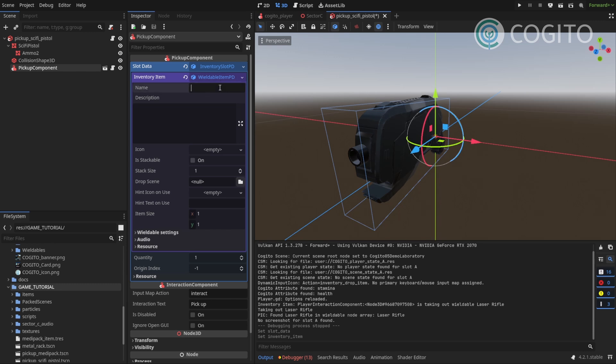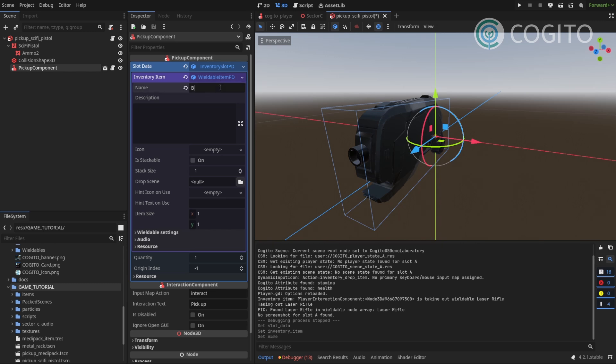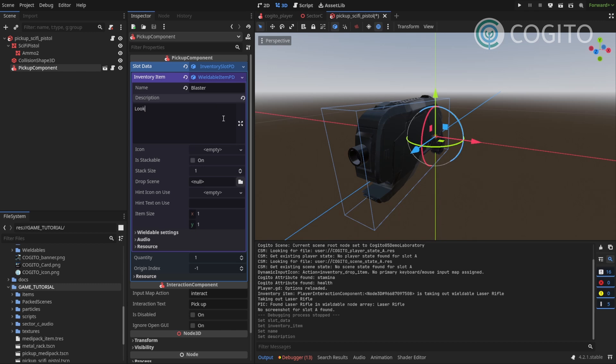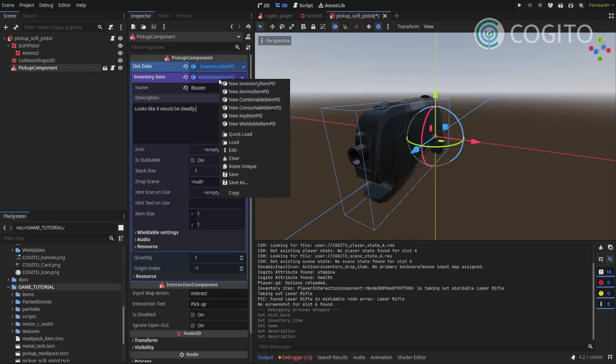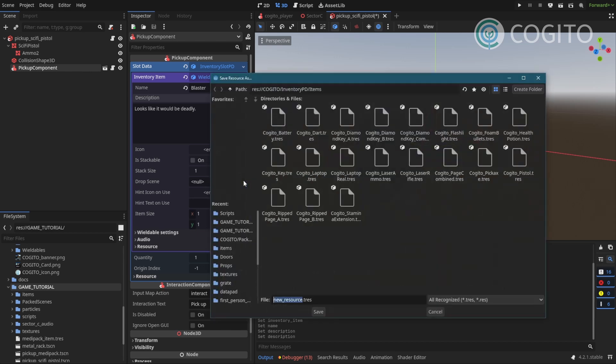And here, I'll call this Blaster, and as a description, looks like it would be deadly. Before I do anything else, I'll right click and save this.